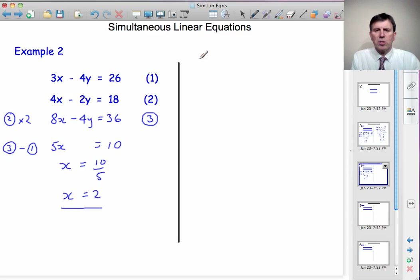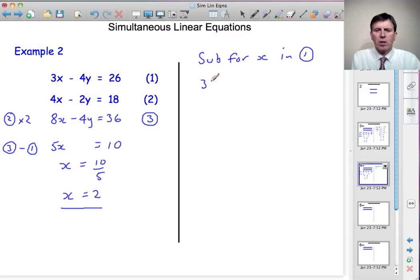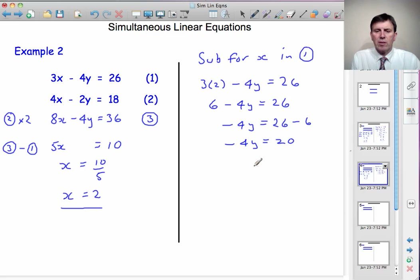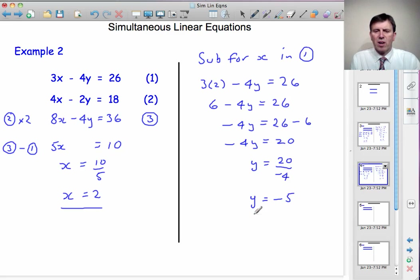Now we substitute for x in equation 1 to find y. Instead of 3x, I've got 3 lots of 2, minus 4y equals 26. So that's 6 minus 4y equals 26. Minus 4y equals 26 minus 6, so minus 4y equals 20. To find y, divide by minus 4: 20 divided by minus 4, and a plus divided by a minus is a minus, and 20 divided by 4 is 5, so the answer is minus 5. That completes the solution: x equals 2, y equals minus 5.